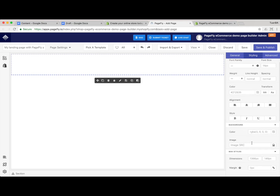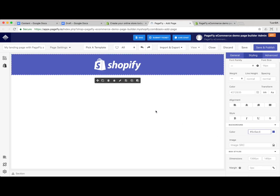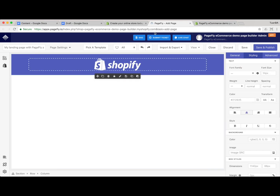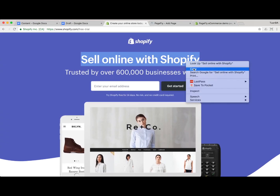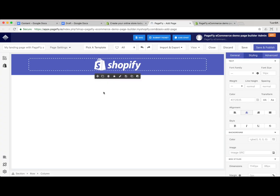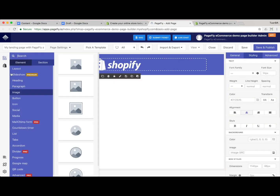In the background settings, okay, the logo is now in place. Next let's build some headings — we use the heading element from the PageFly editor dashboard.